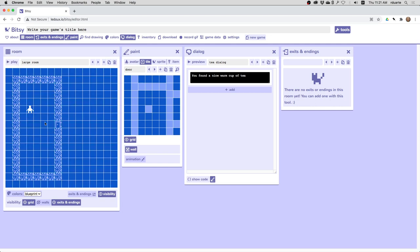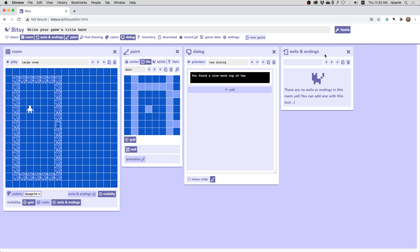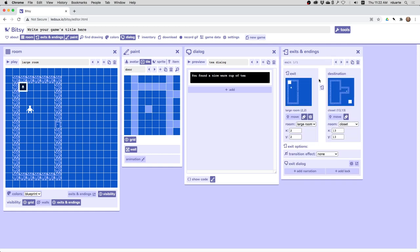And what I want now is to have an exit that goes from this room to this other room. I'm okay with having the door disappear in that second room, so that's just a decision I'm making. So I'm going to add an exit and it will be a one-way exit from the large room to the closet.